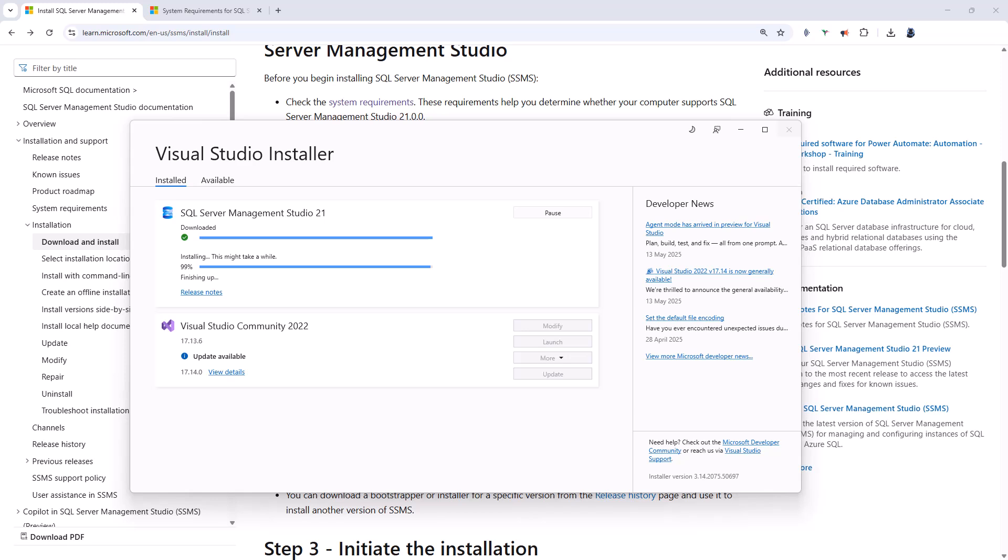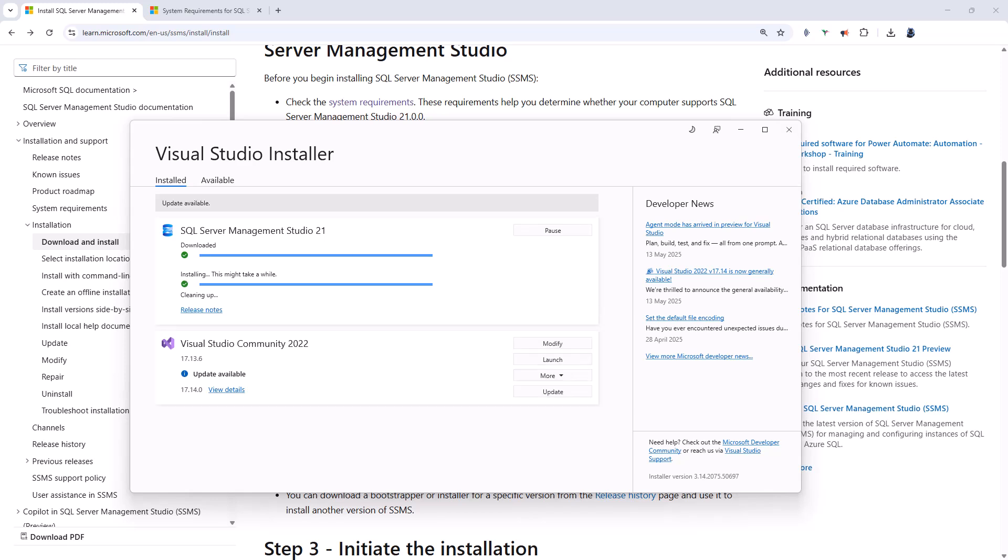SSIS integration will happen later. So if you need SSIS as part of SSMS, then please use for the time being SSMS 20. Microsoft say that the SSIS requires a bit more work.